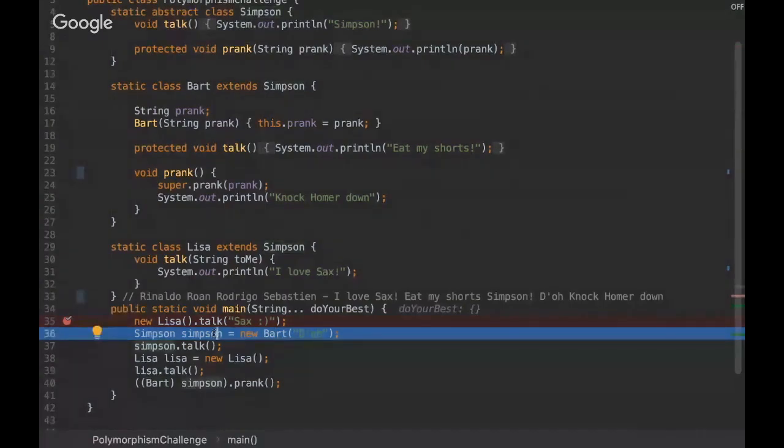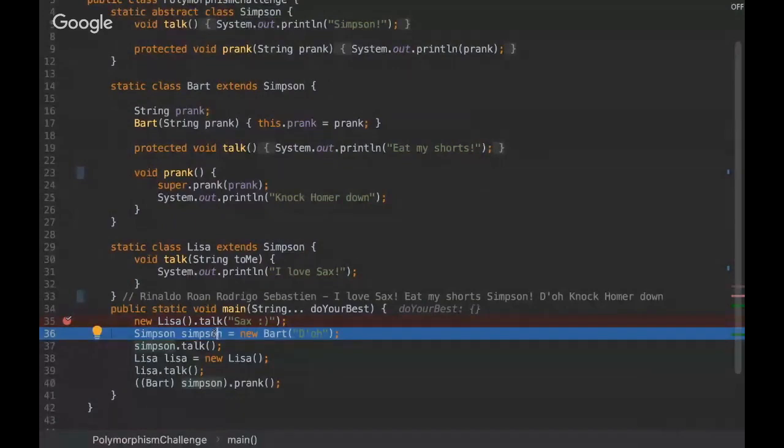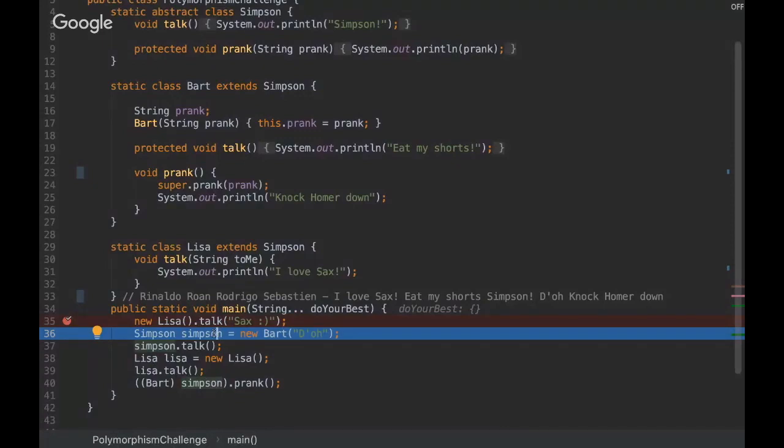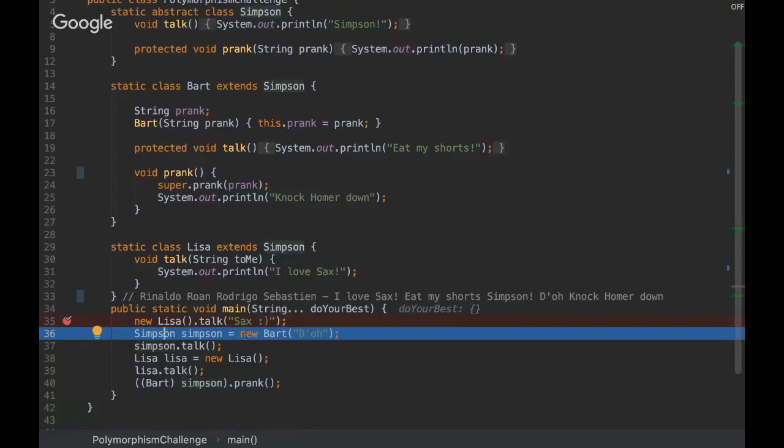So polymorphism is basically the ability of instantiating a class that is either extending a superclass or implementing an interface. So it has to be a subtype of some superclass or interface. So when we do that, when we use the superclass and we instantiate with the subclass...